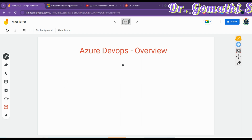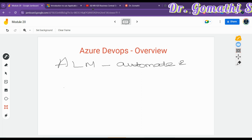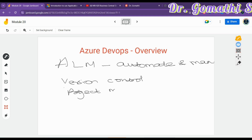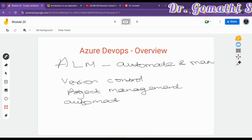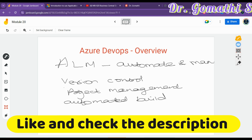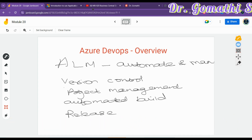Azure DevOps is an Application Lifecycle Management tool — usually called ALM — that helps to automate and manage the development process. Azure DevOps offers version control, project management, automated builds, and release management. Azure DevOps is not just for code management; it also supports implementing development methodologies like Scrum, Agile, and others.